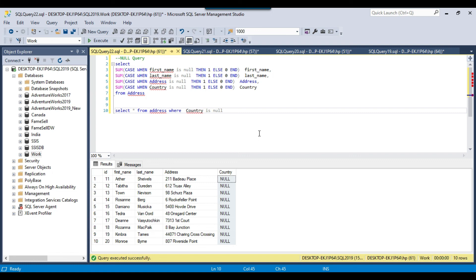Once you've identified the bad data, you have two approaches to fix it. You can modify the SSIS package itself to handle leading/trailing spaces, double spaces, and null values before loading into SQL Server. Or, if the process is complex and you need a quick fix, you can directly run an UPDATE query in SQL. I will share all the queries and data so you can test in your own environment.